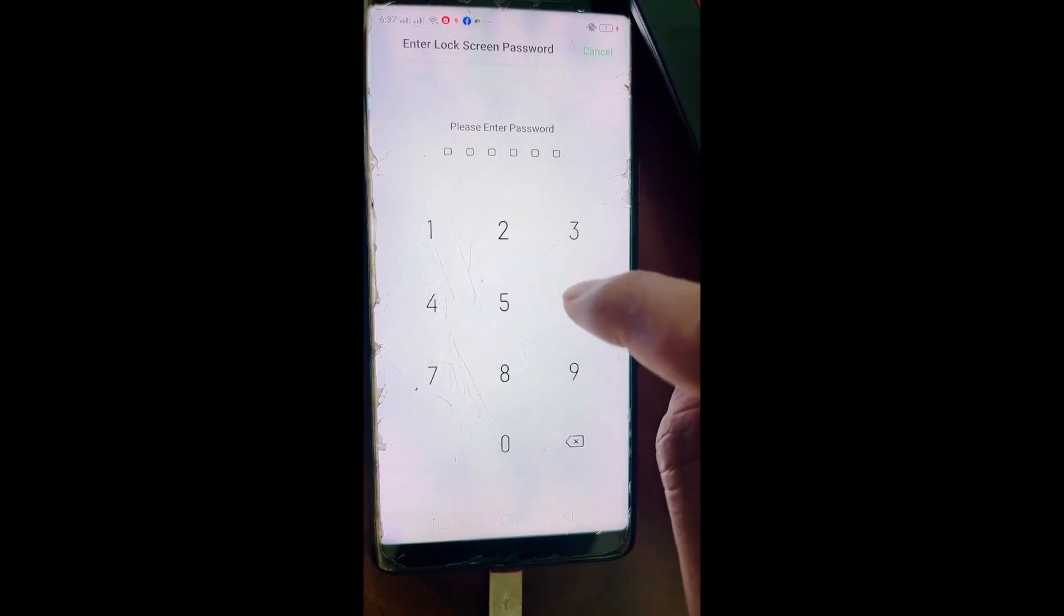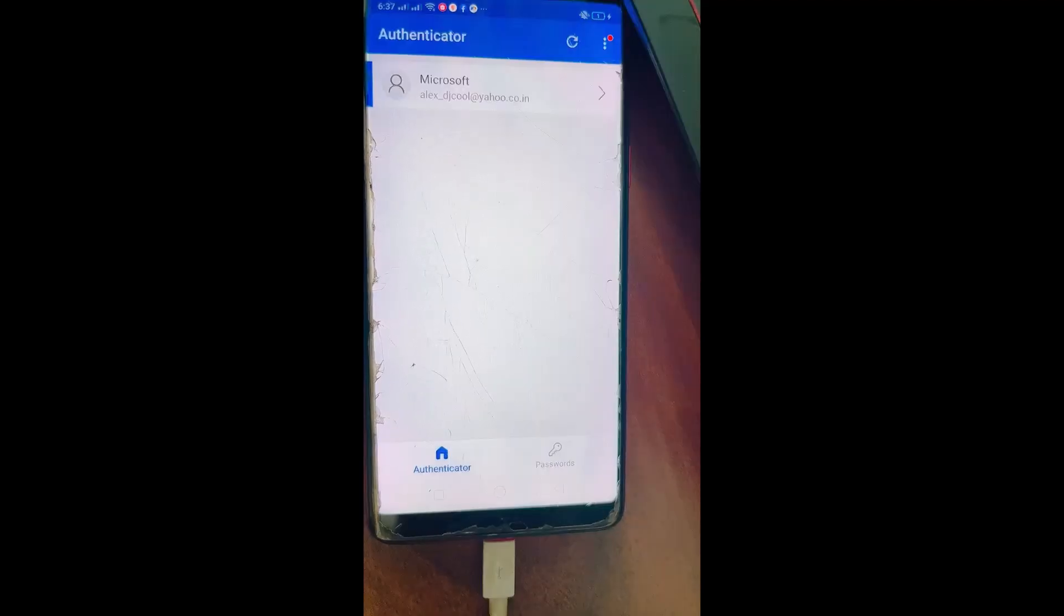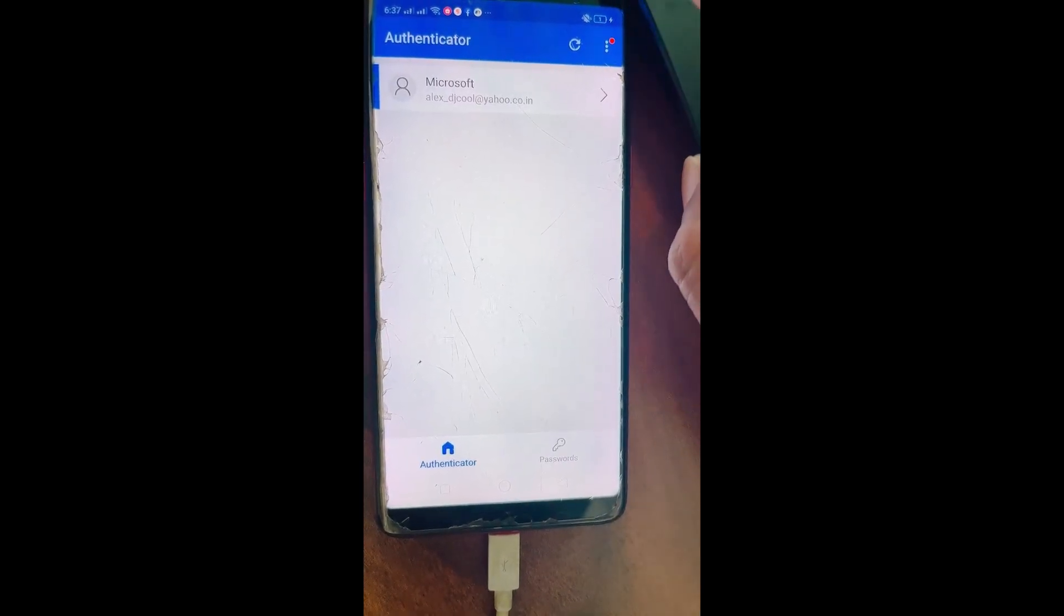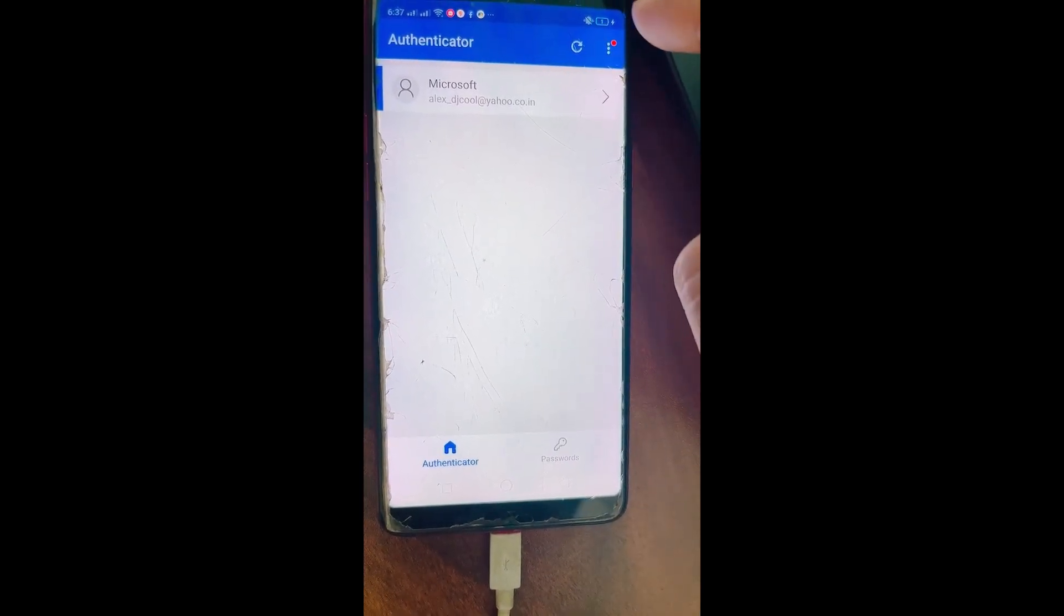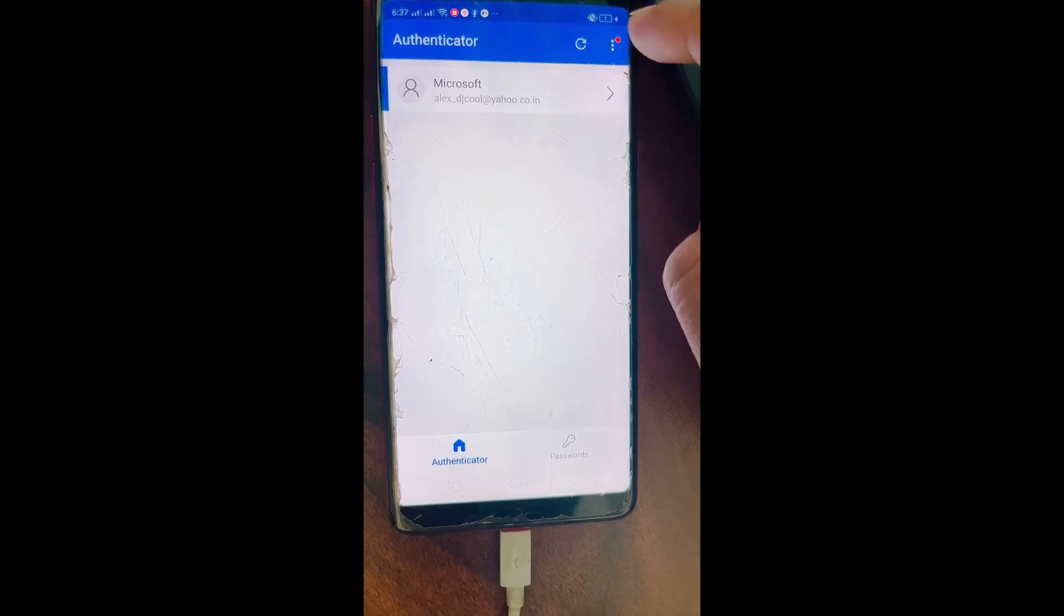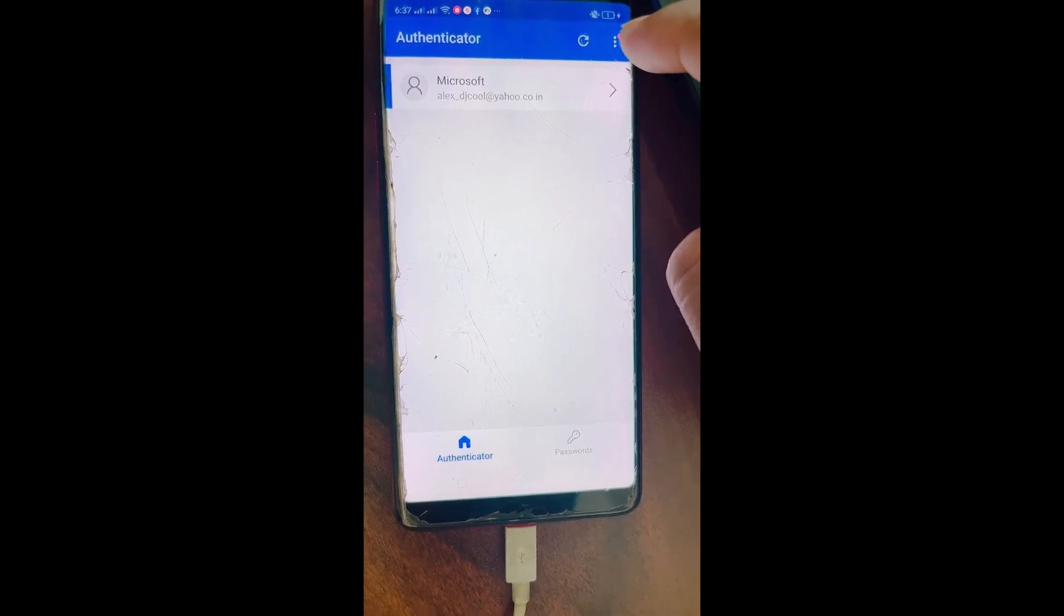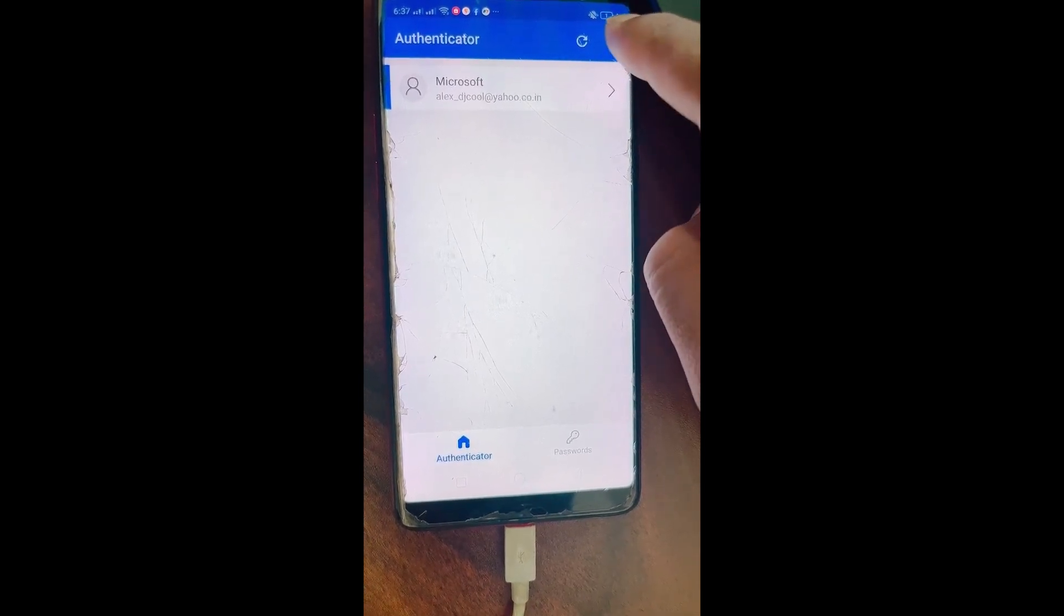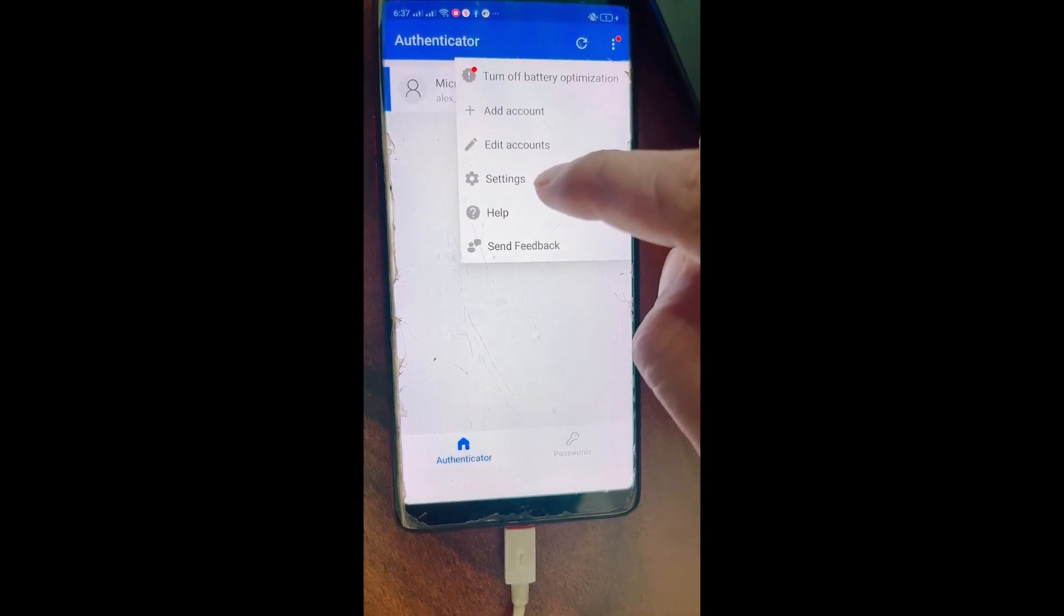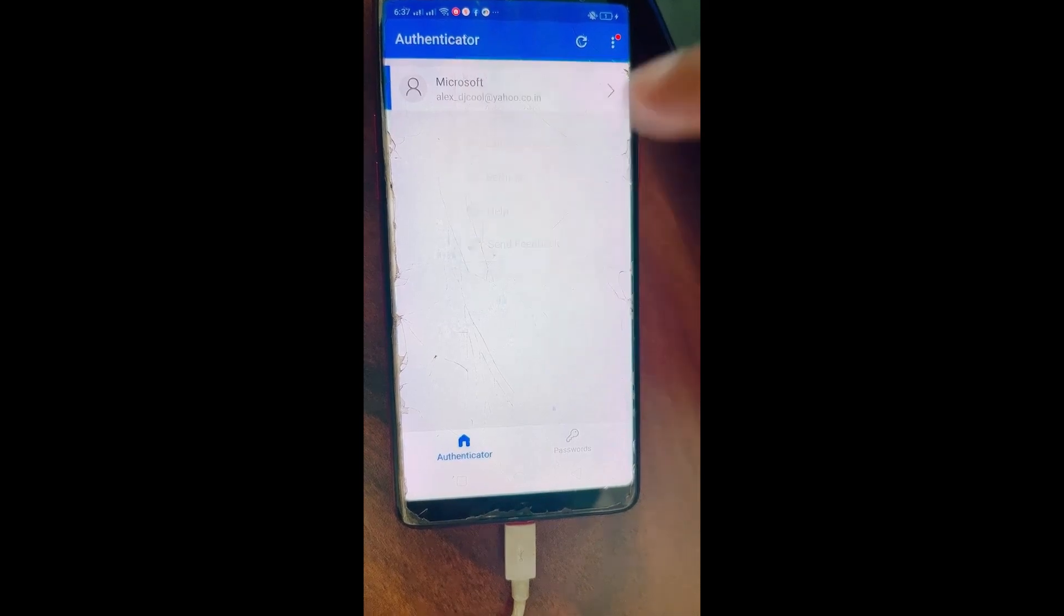Now in Android phone, on the top right over here you can see three dots. You have to tap on it and then you will see Settings, so open Settings.